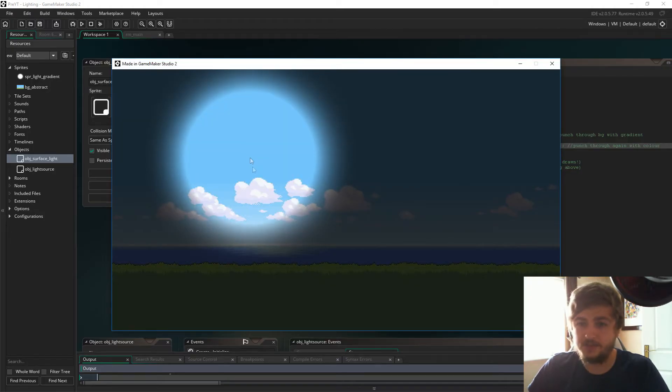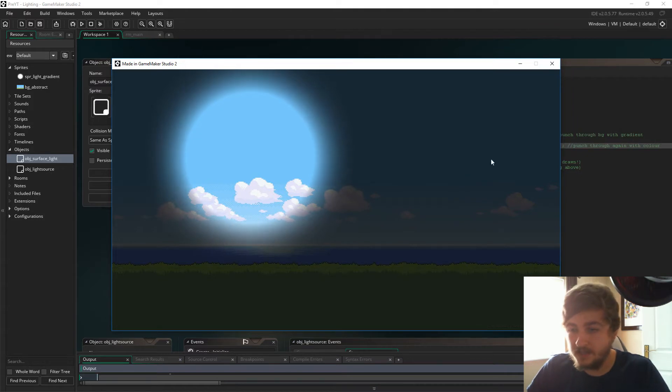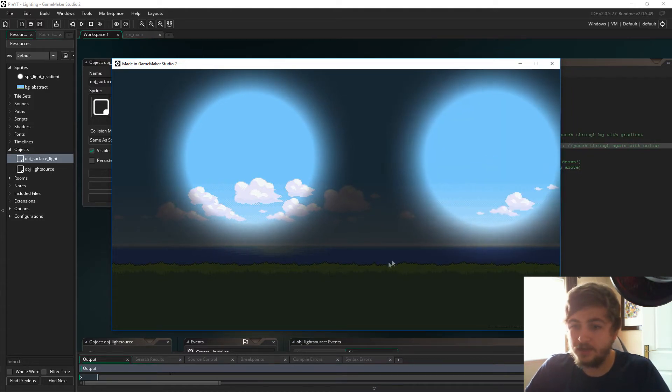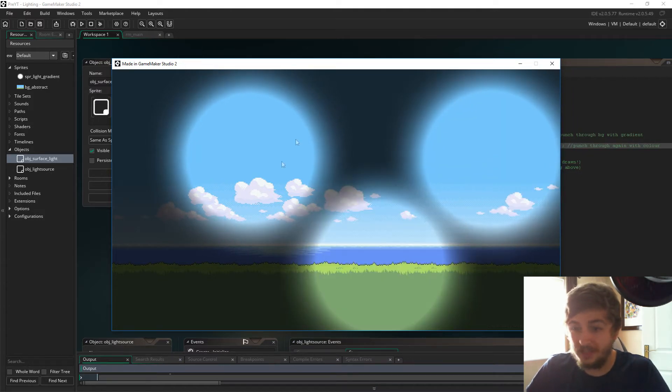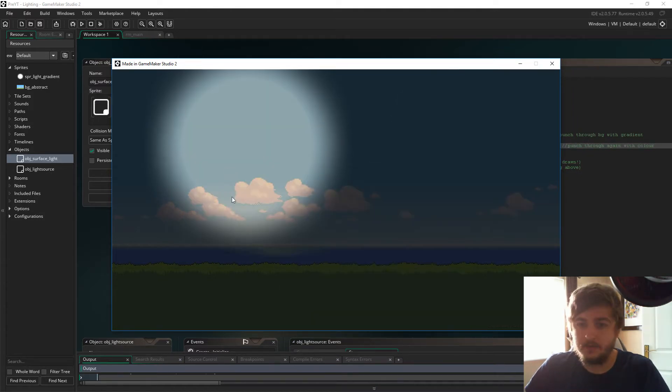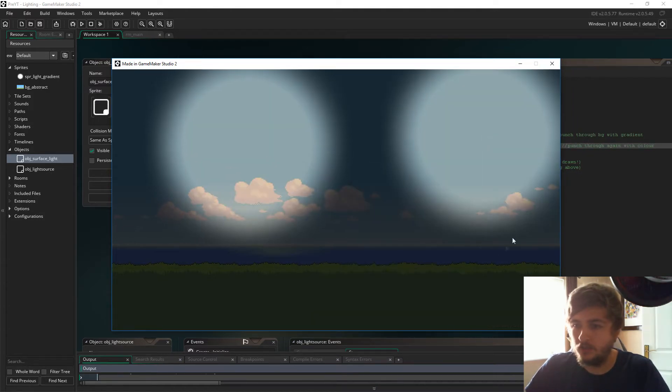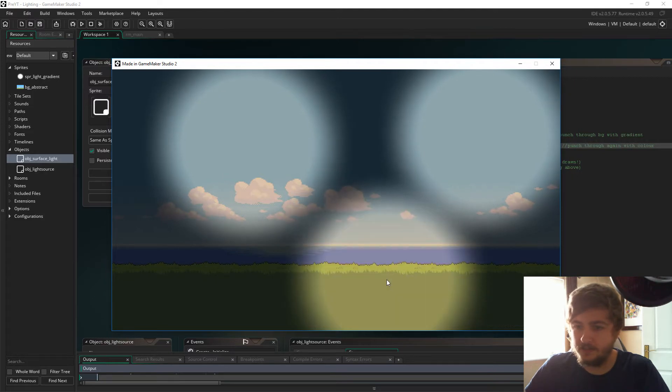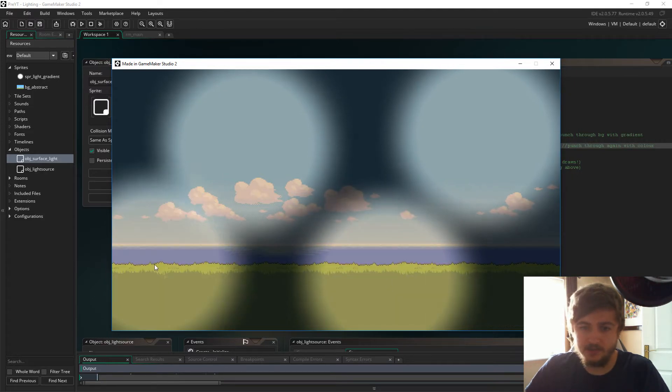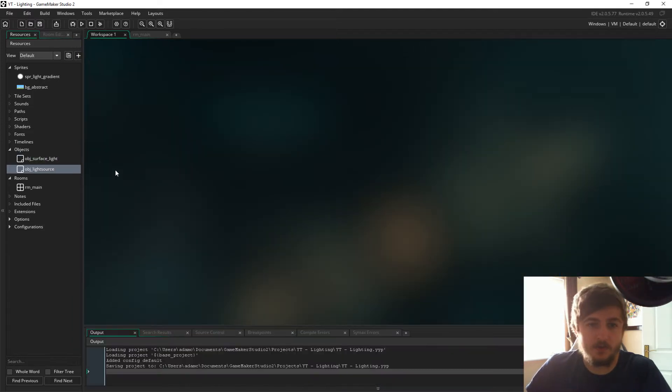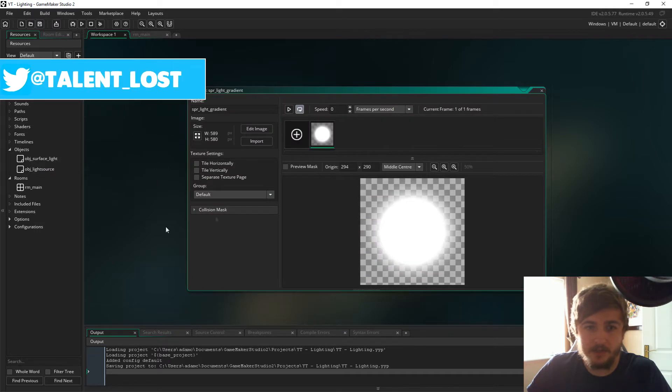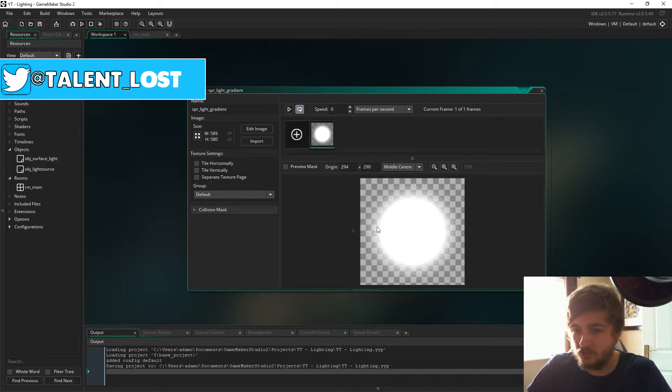Hello ladies and gents, my name is Lost and today we are going to talk about lighting and colored lighting as well. So let's get started. As you can see, we have a sprite light gradient.